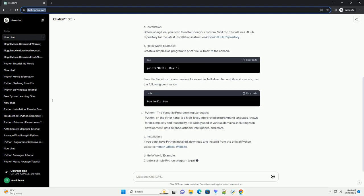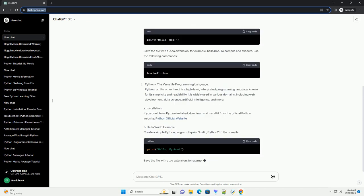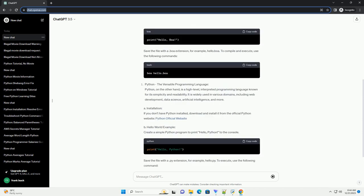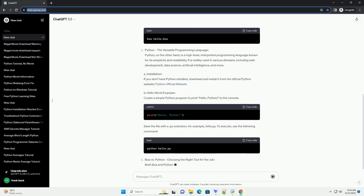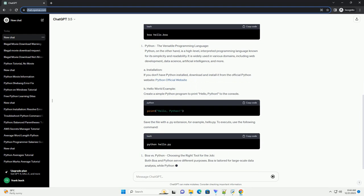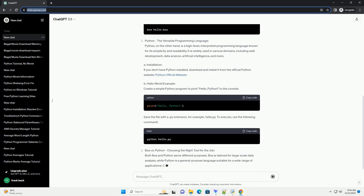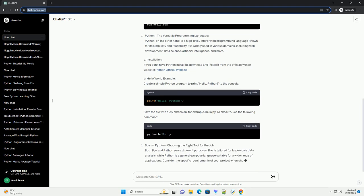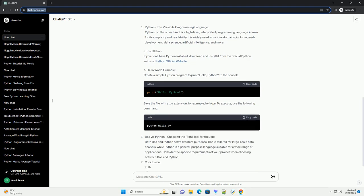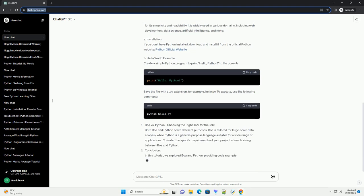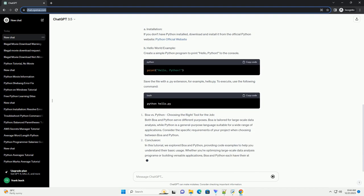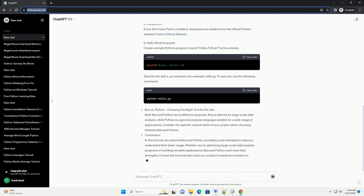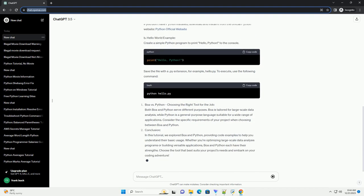To get started with Boa, follow these steps. Installation: Before using Boa, you need to install it on your system. Visit the official Boa GitHub repository for the latest installation instructions.